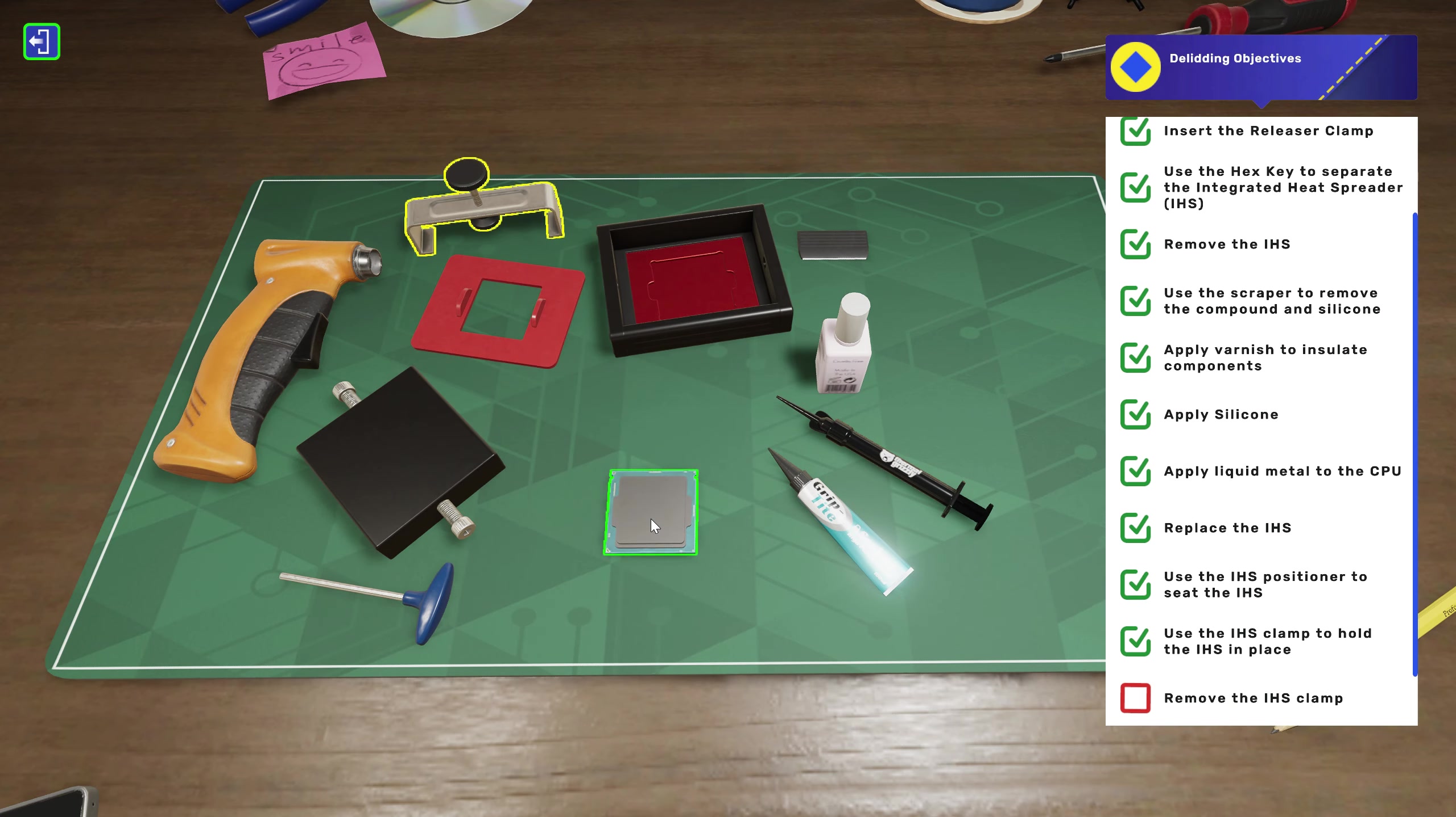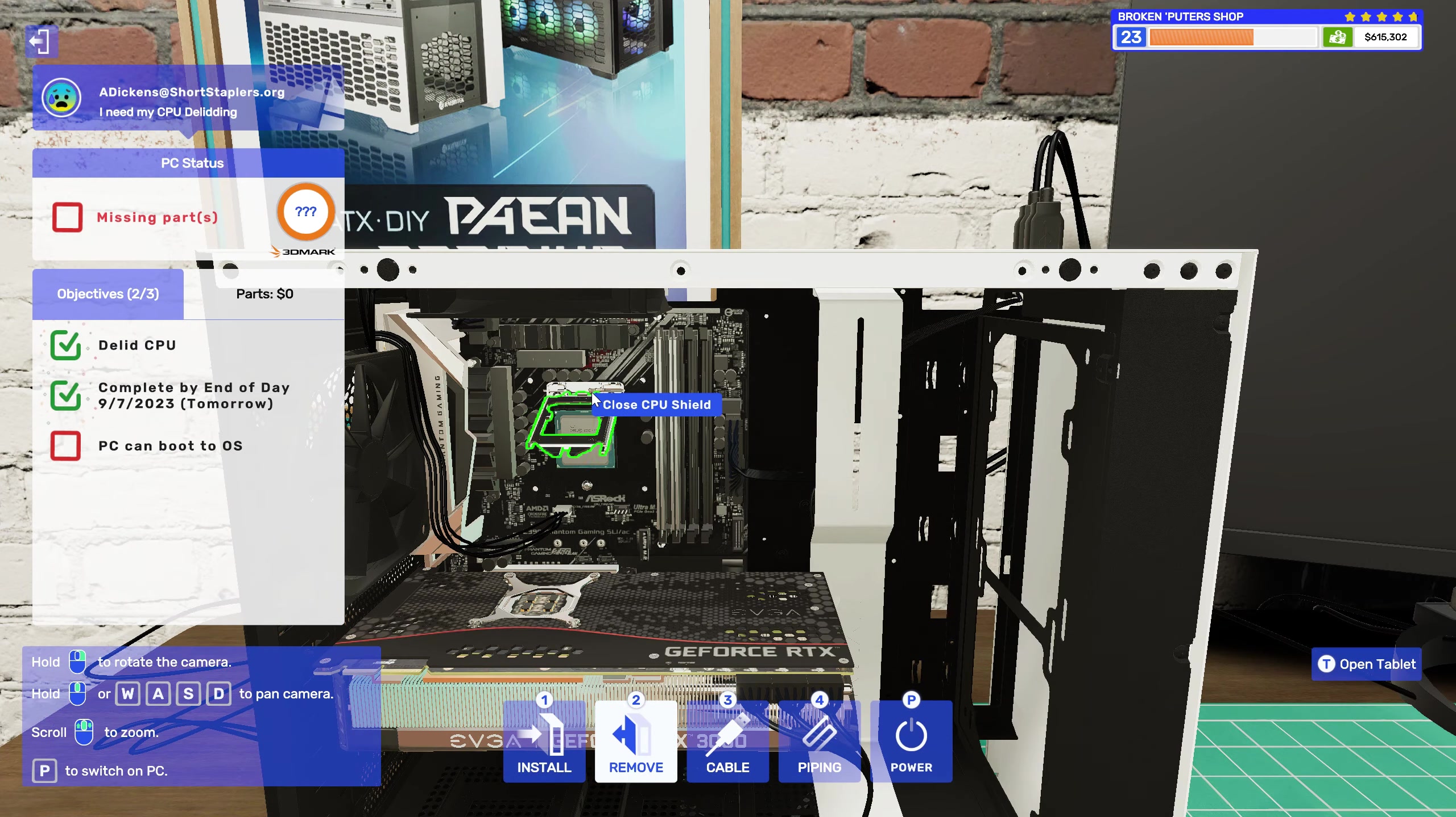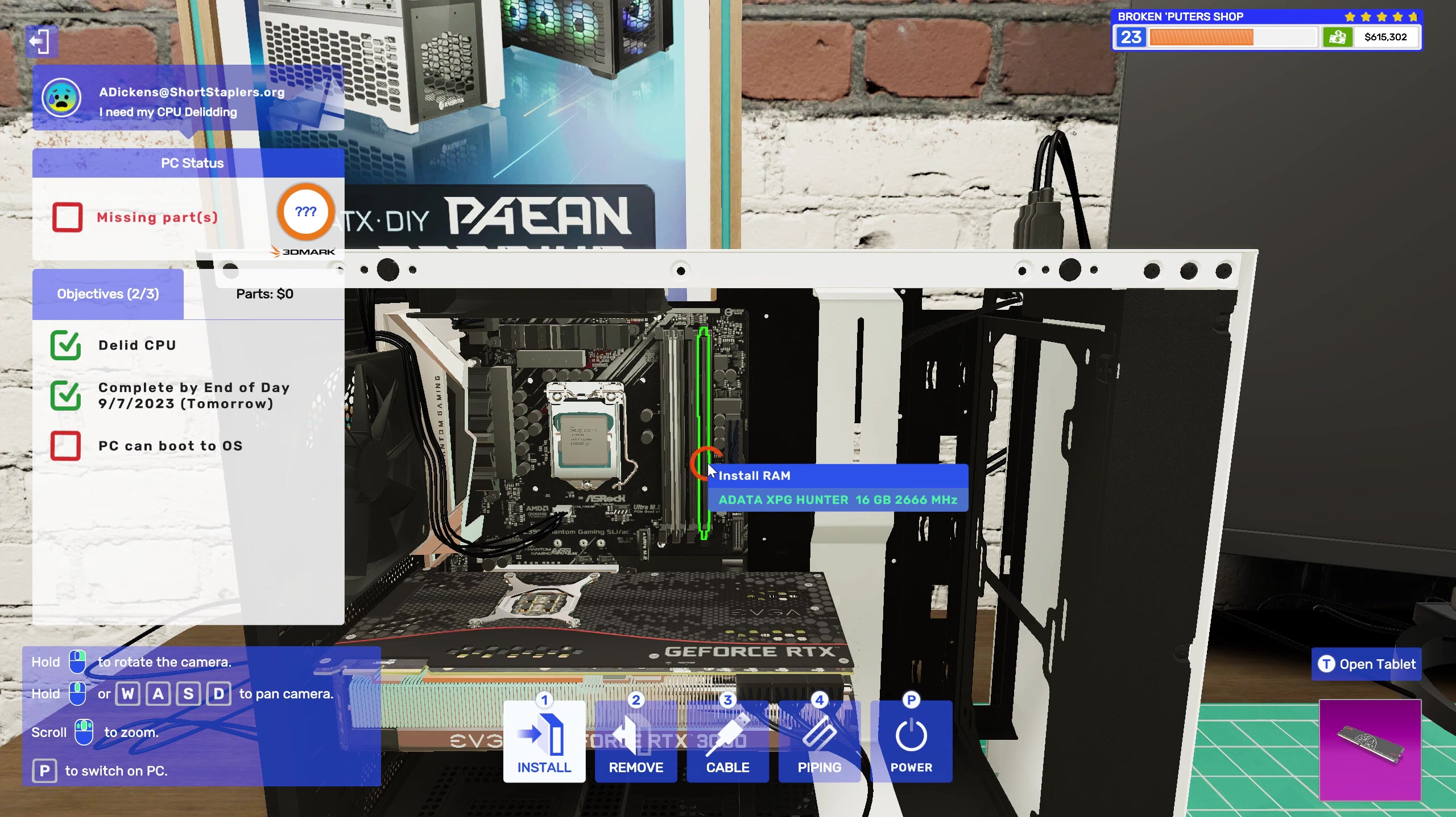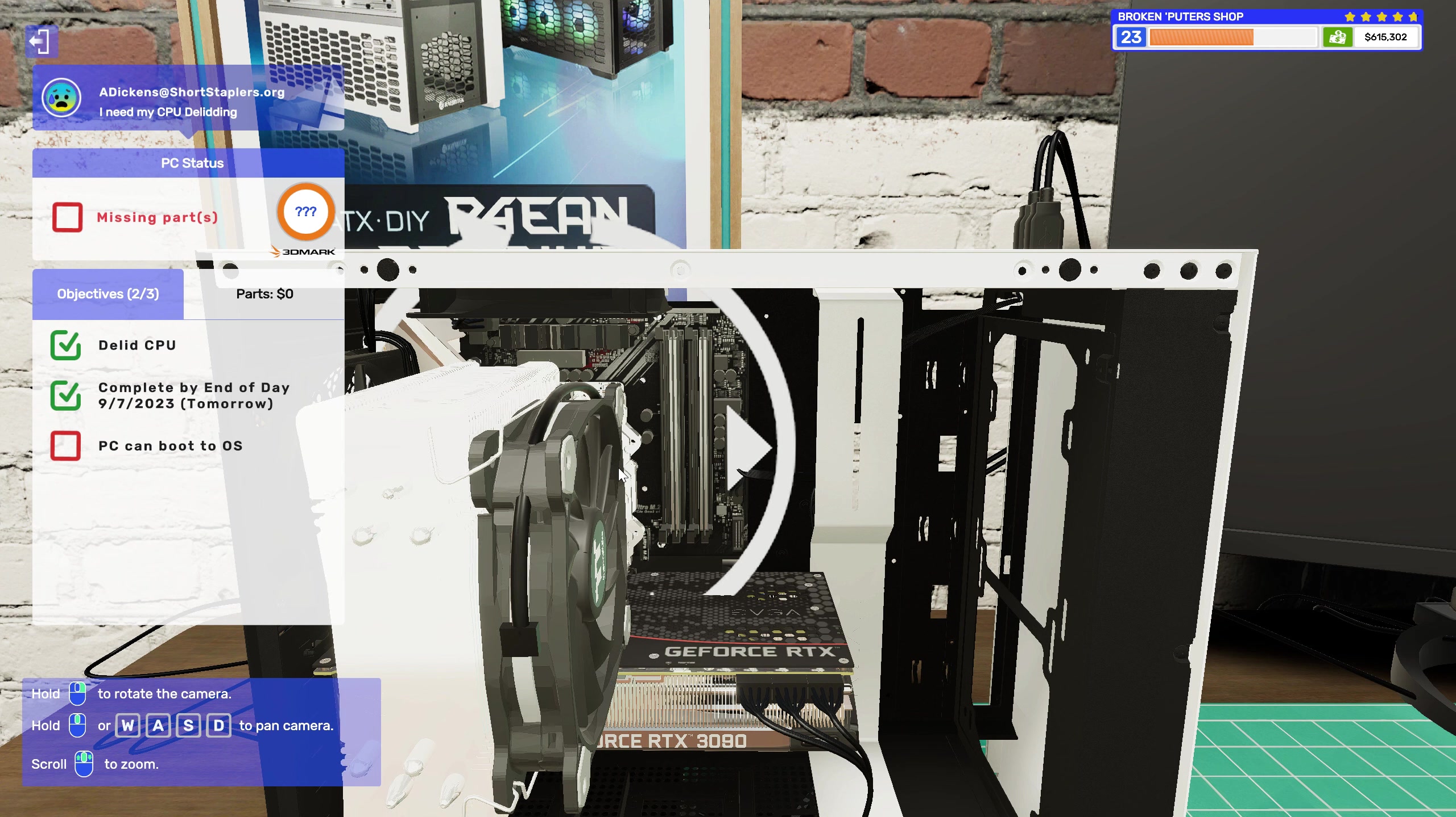Delid complete, okay. Put the 8350K back in. That's perfect. Move this over here. Add some thermal paste. Dig out the air cooler, right there. Throw that in.